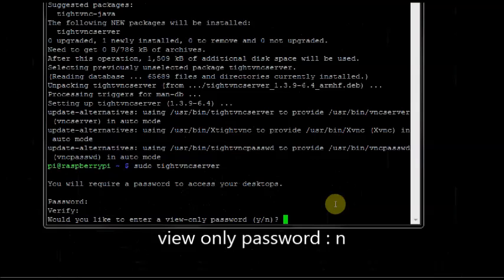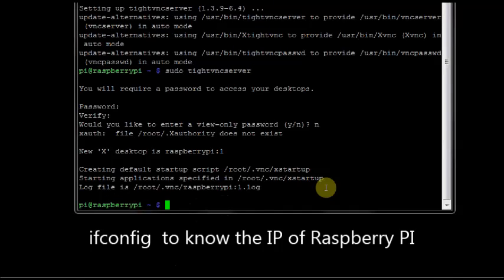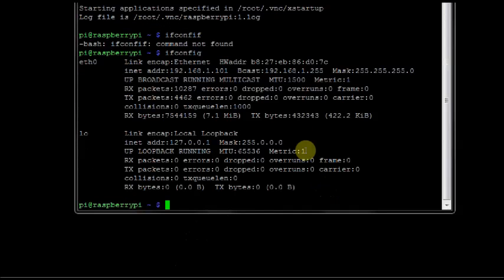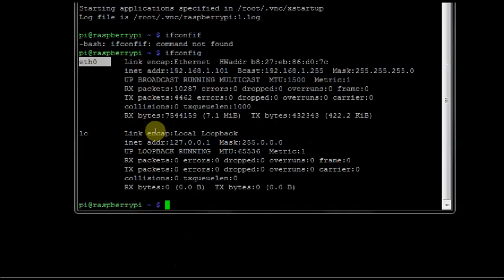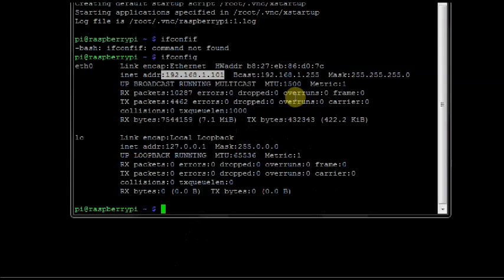View only password? Give N. Now your Raspberry Pi is ready with TightVNC server and the TightVNC server is running on the Raspberry Pi. To know the IP address of Raspberry Pi, type in ifconfig. You see the IP address of Pi under eth0, that is the ethernet connection of Pi. The IP address here is 192.168.1.101. Note down this IP address.